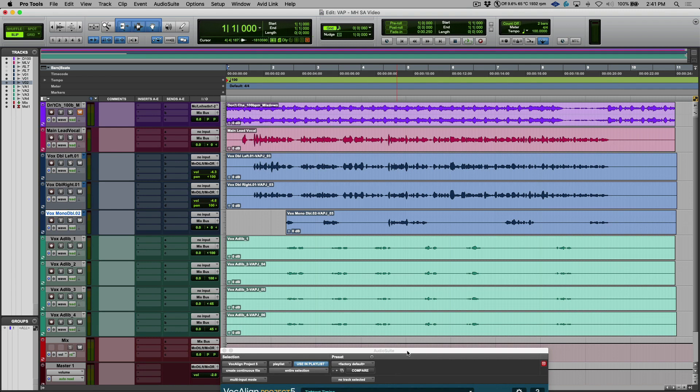So that's using VocAlign Project 5 with the amazing new Smart Align feature to align hip-hop vocals. If you're interested in more tutorials like this, be sure to head over to our website or you can catch us on YouTube or Vimeo. I'll catch you for more in the next one.